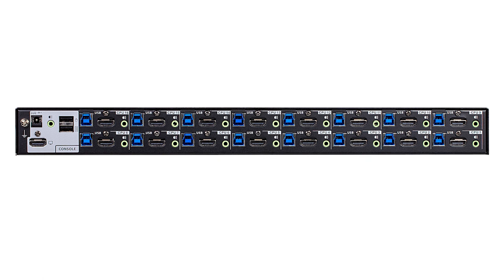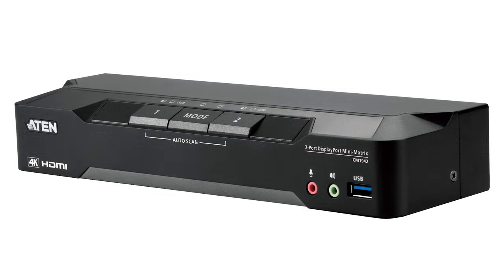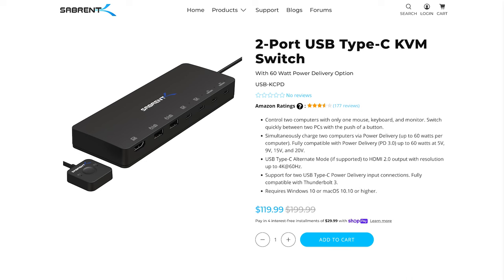KVM modules then transitioned from data center servers into offices. There are some companies that require their employees to use more than just one computer, so it's handy for them to have a KVM module to serve that purpose. It's the same basic idea, just in a different form factor and a different place.